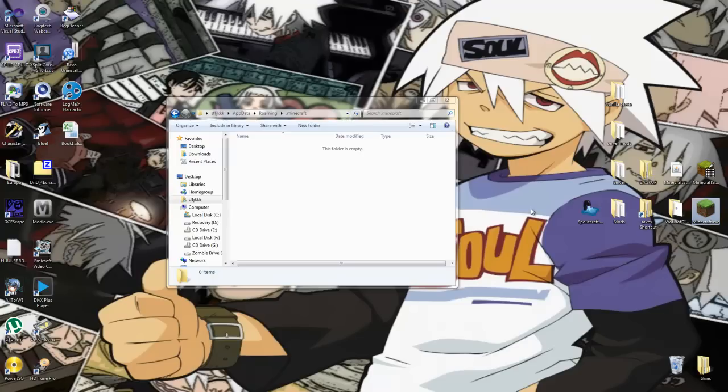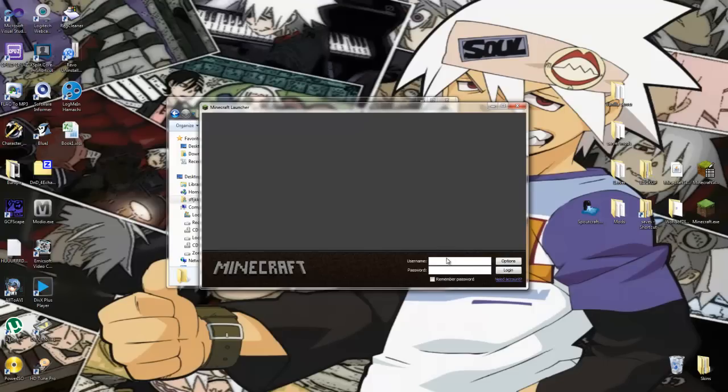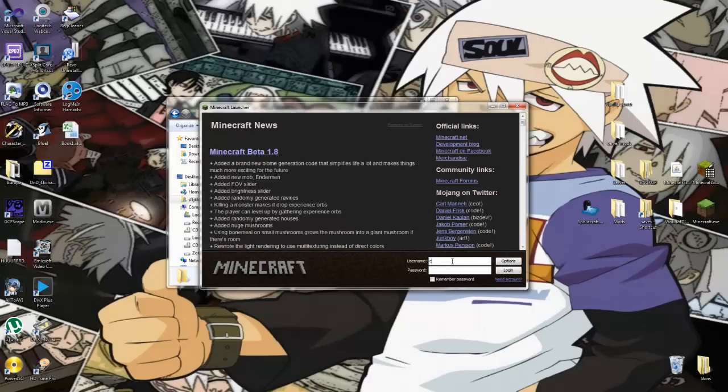You're going to need a clean copy of Minecraft, so back up your entire .minecraft folder into a location of your choice. Then delete everything in your .minecraft folder and open up Minecraft so we can download a clean copy.